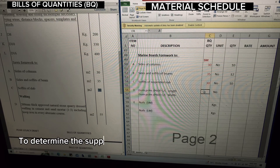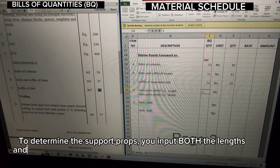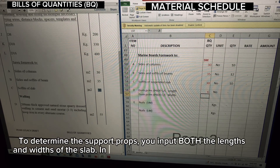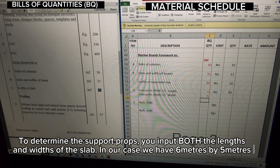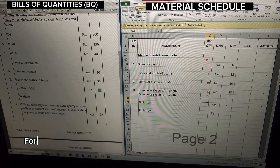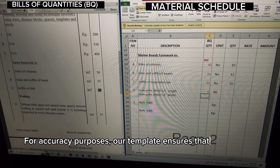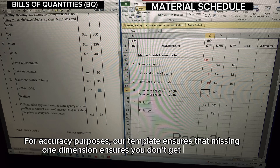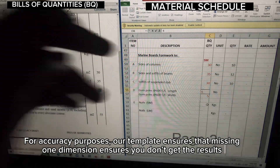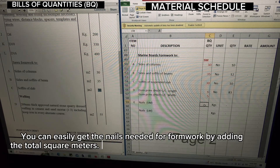To determine the support props, you input both the length and width of the slab — in our case we have 6 meters by 5 meters. For accuracy purposes, our template ensures that missing one dimension means you don't get the results.